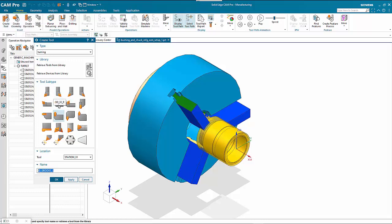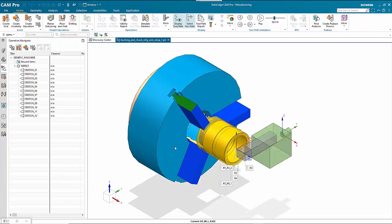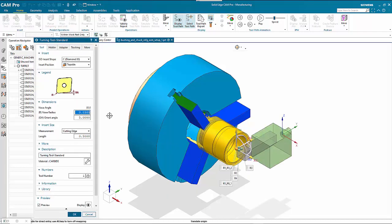At this stage we're putting in an outside diameter tool. Click on that and give it a name, then specify what size we're going to use — we're using imperial — and we just need to set the nose radius up. Everything else we'll leave as normal.